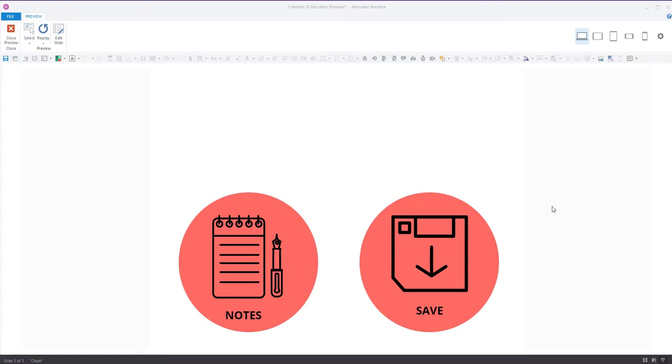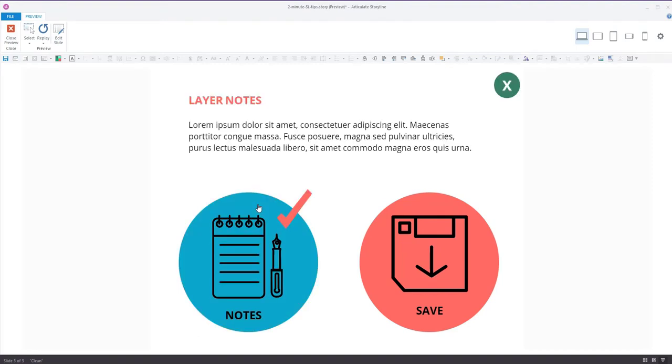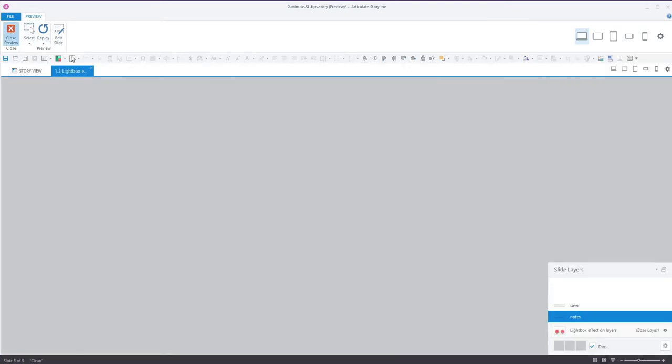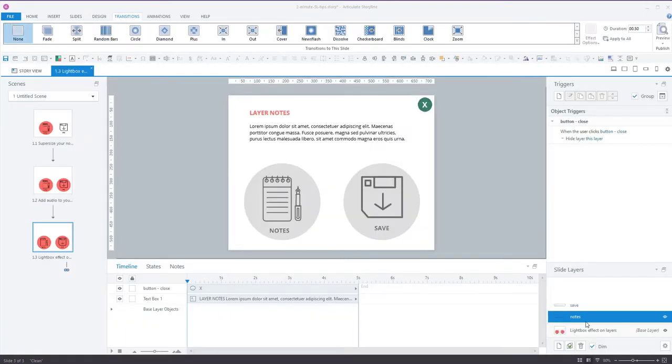Hey everyone, it's Veronica and welcome to another 2-Minute Storyline Tip. In this tip I'd like to show you how to create a lightbox effect when the learner clicks on a button and displays a layer. So let's take a look at how we can do that.